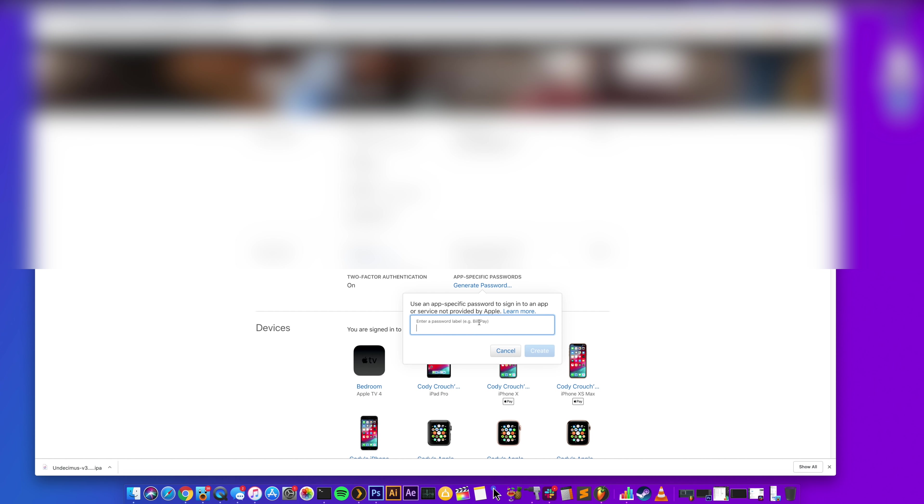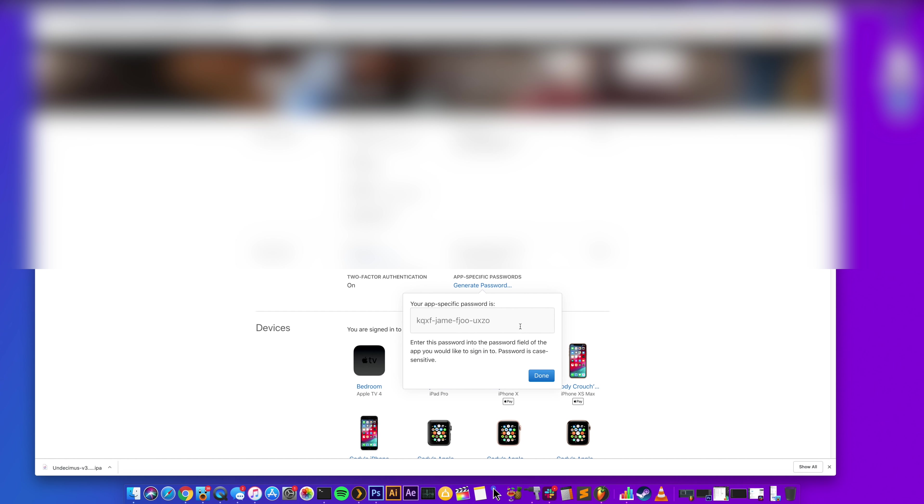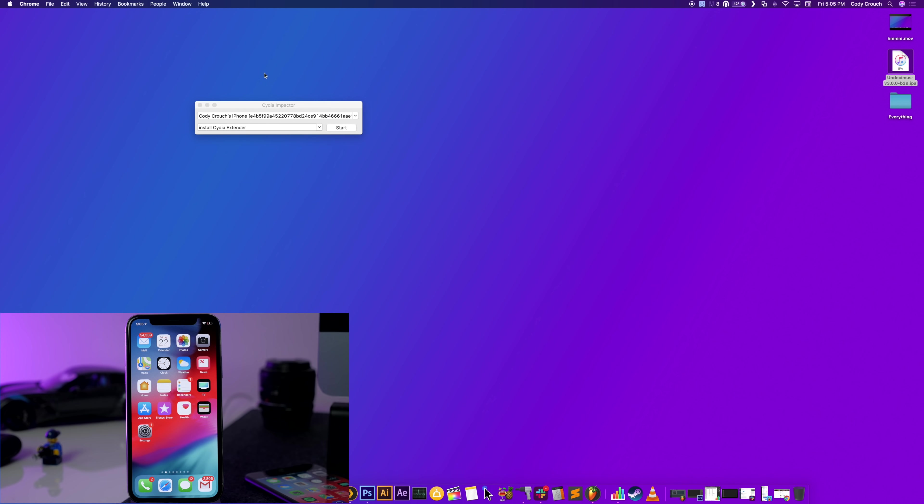So just click on that and then you can label this, you know, whatever you want to. I'm going to label it JB for Justin Bieber, obviously. Click Create and then it'll give you an app-specific password. This is the password that you're going to use for jailbreaking your device. So you can just click Done at this point.